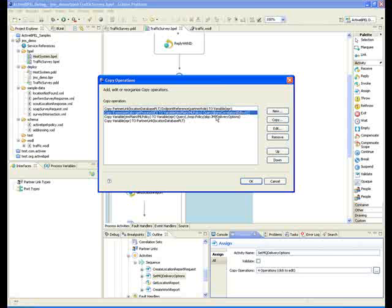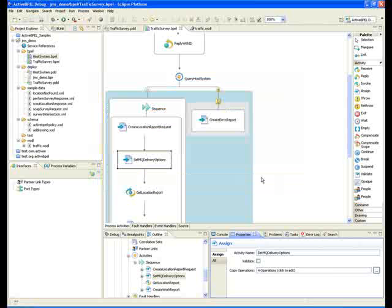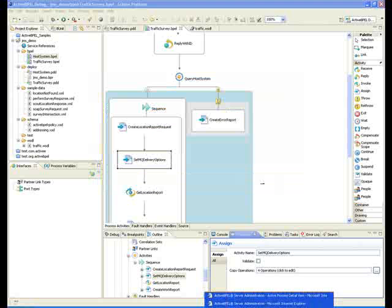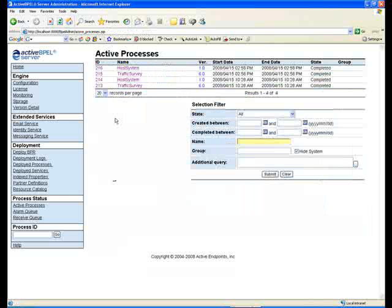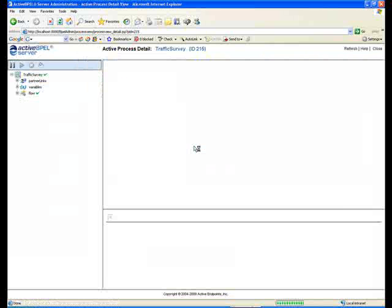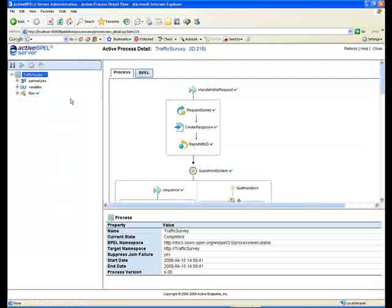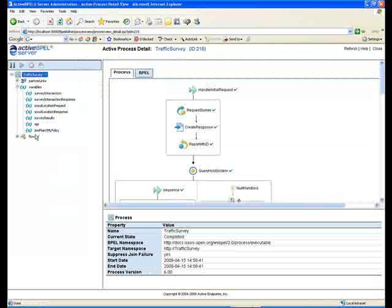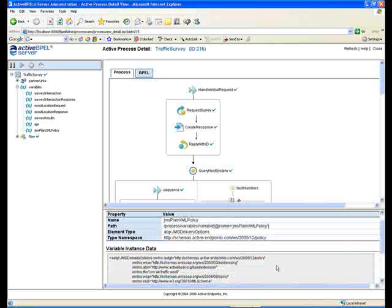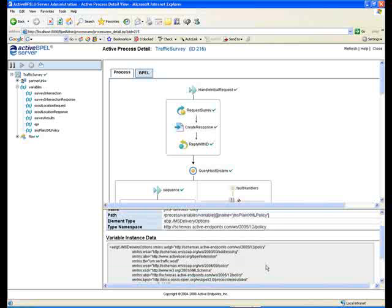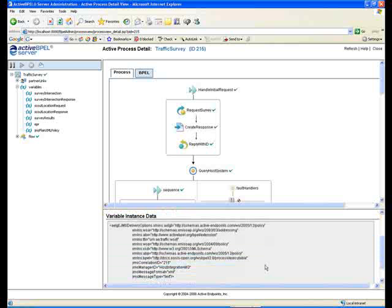We're going to map into this JMS plain XML policy and set the correlation ID to the process ID. That JMS plain XML policy element, let me just come over to the instance. What that looks like would be an element in the active endpoints policy namespace with attributes for the correlation ID that was set in that assign statement.